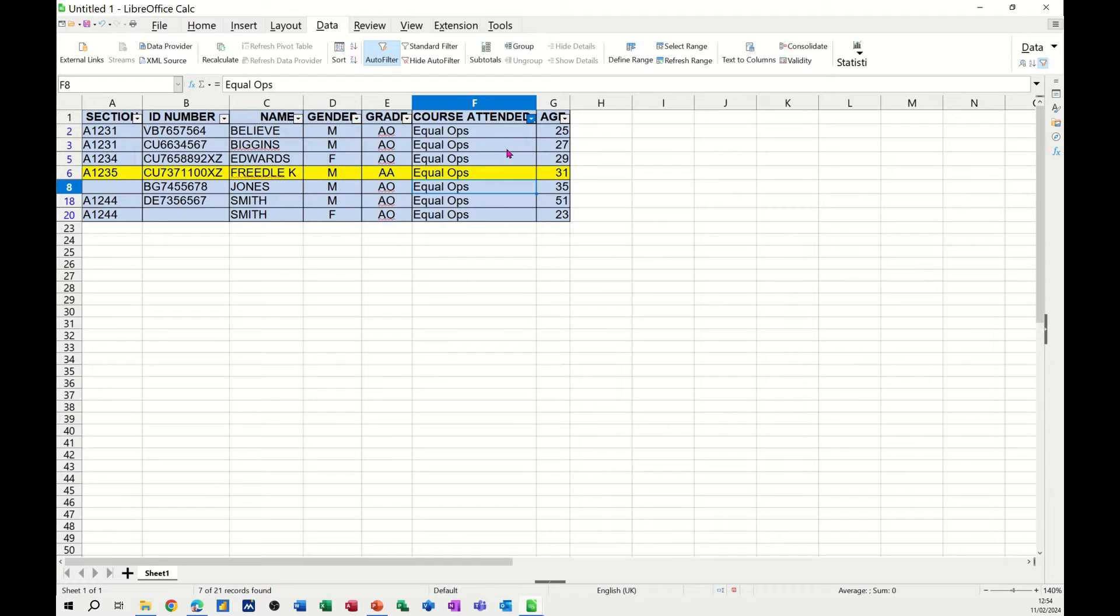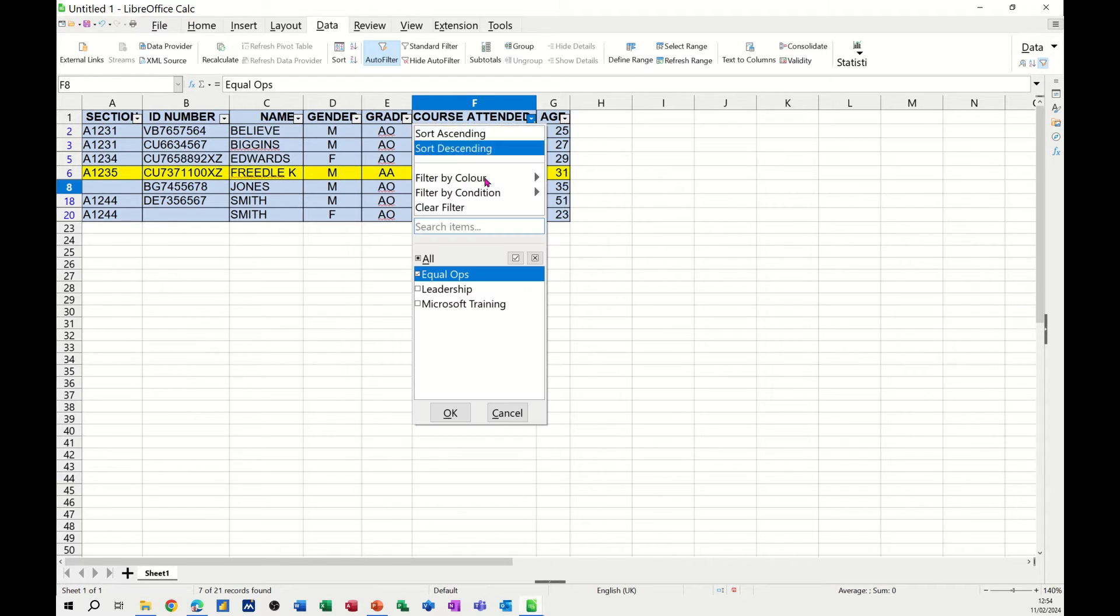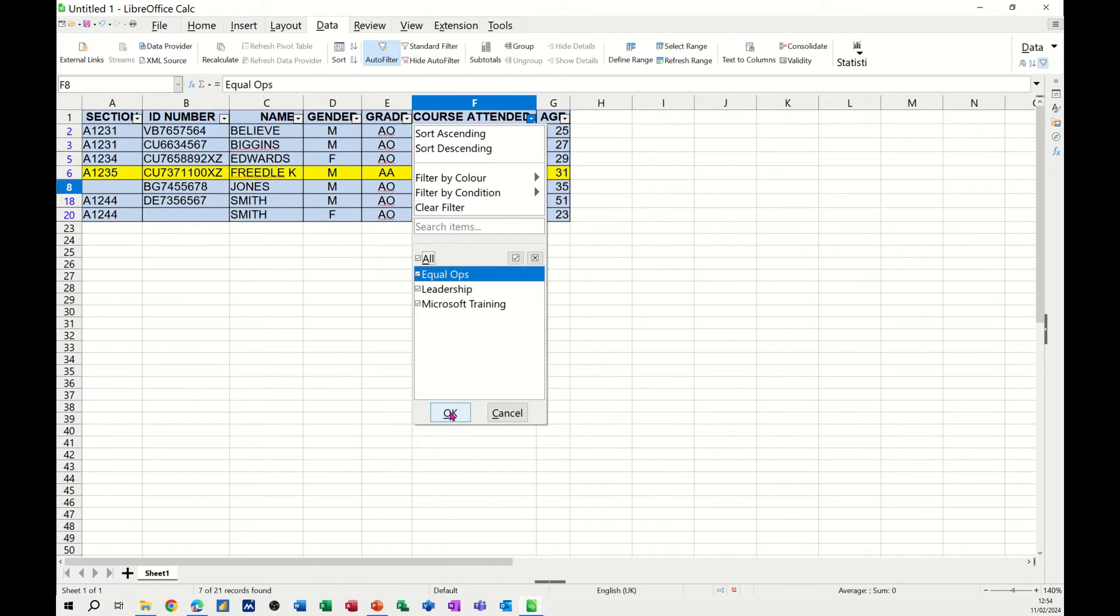Now with a filter, you should always clear the filter off. If I drop this down and click on All again, that will bring them all back.